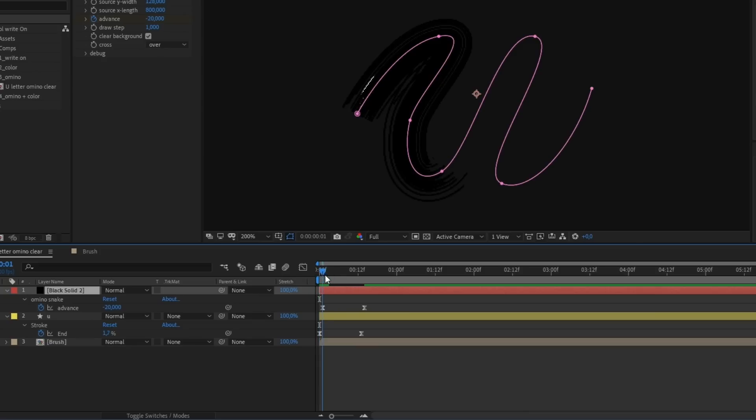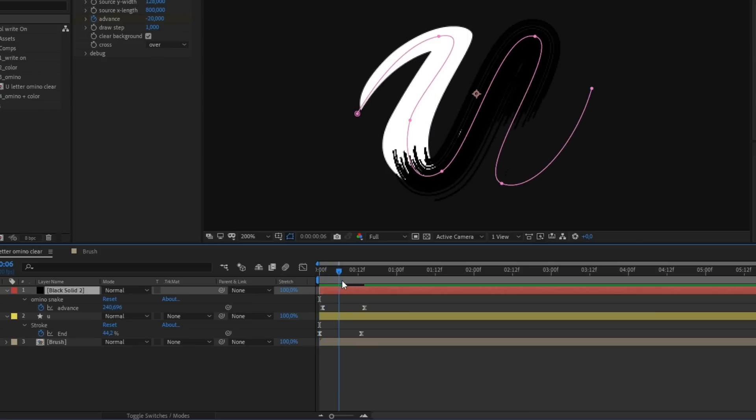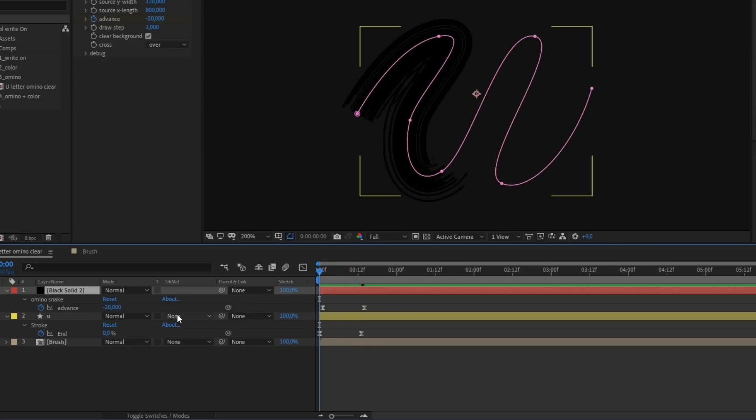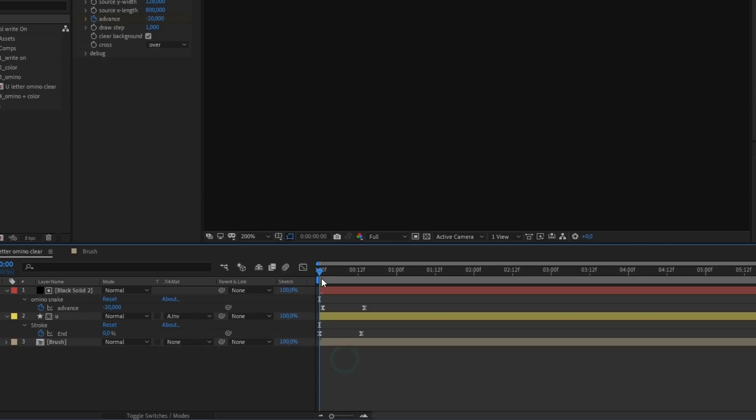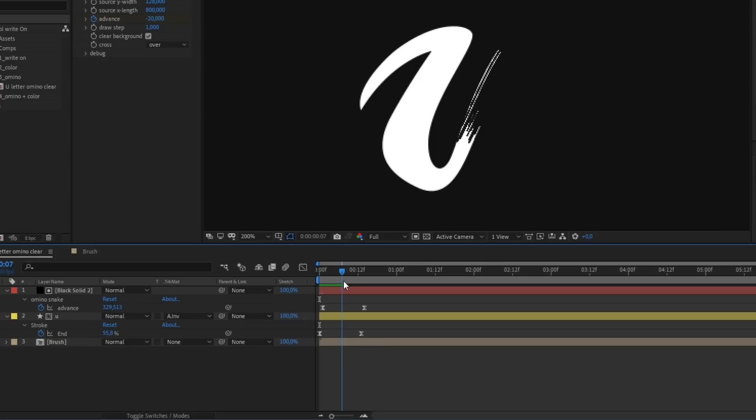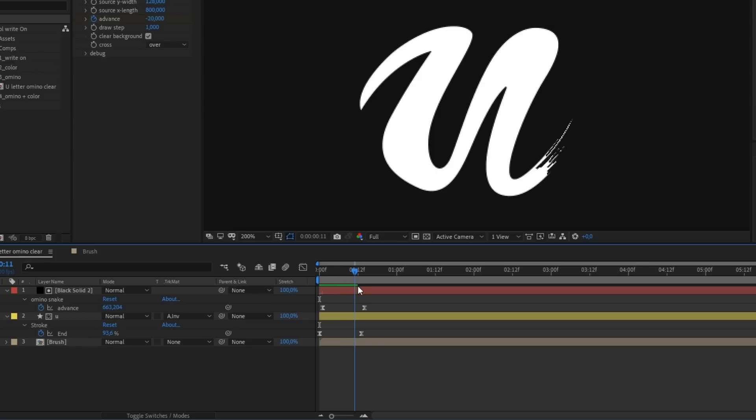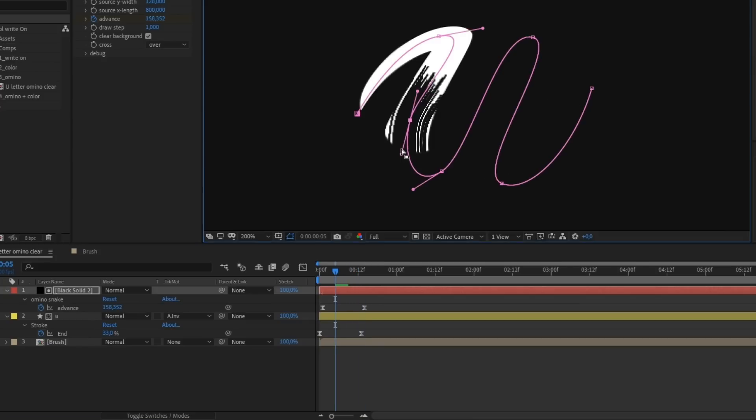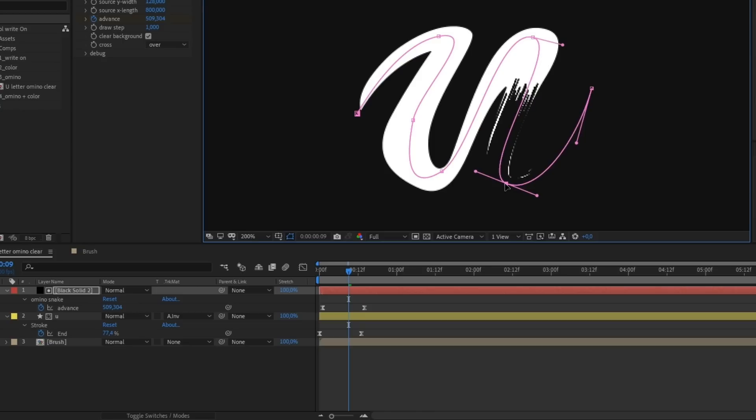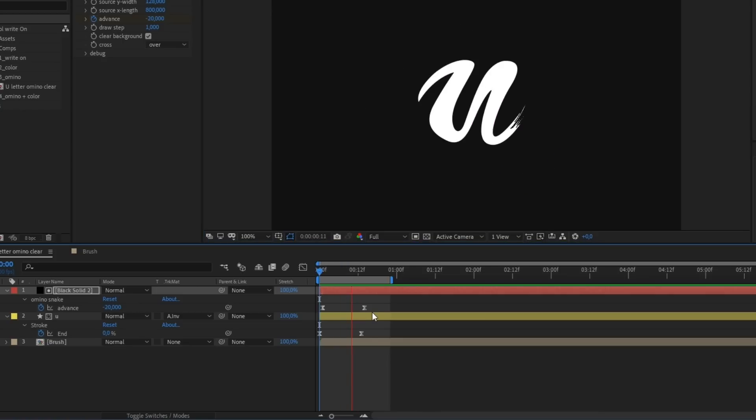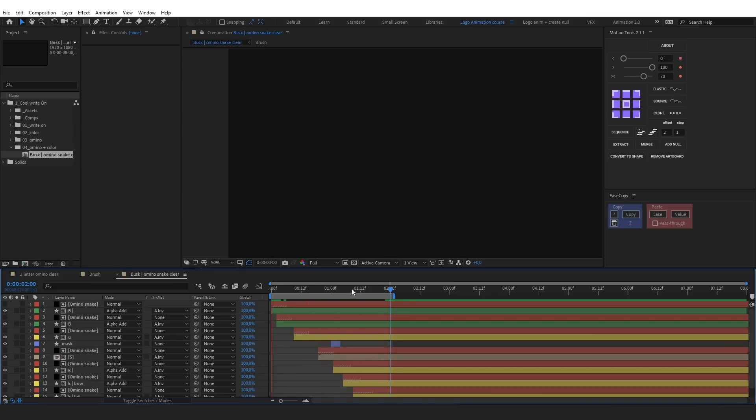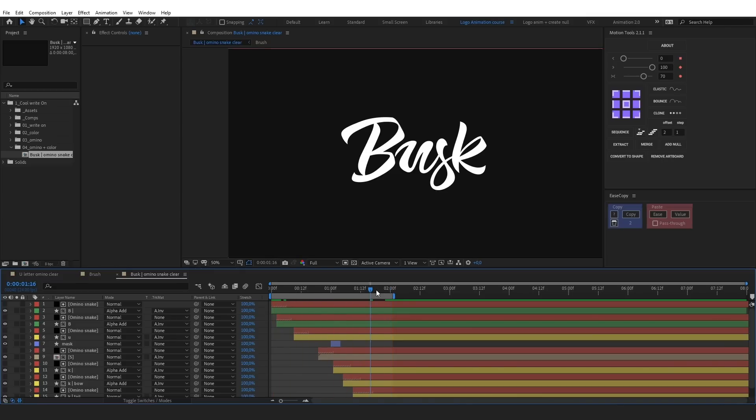Shift it one frame and subtract the brush from our letter. For this, select all four inverted mattes for the basic reveal. Let's adjust the mask. And here's the result.